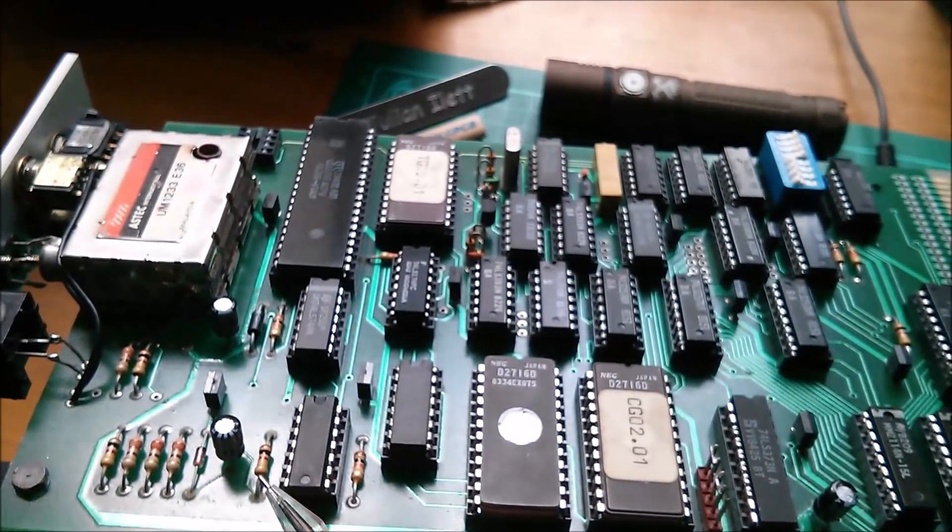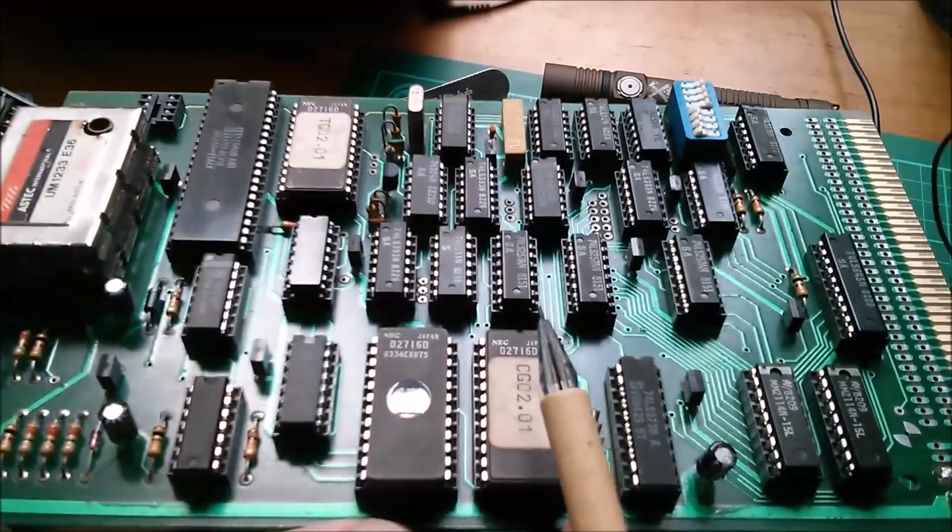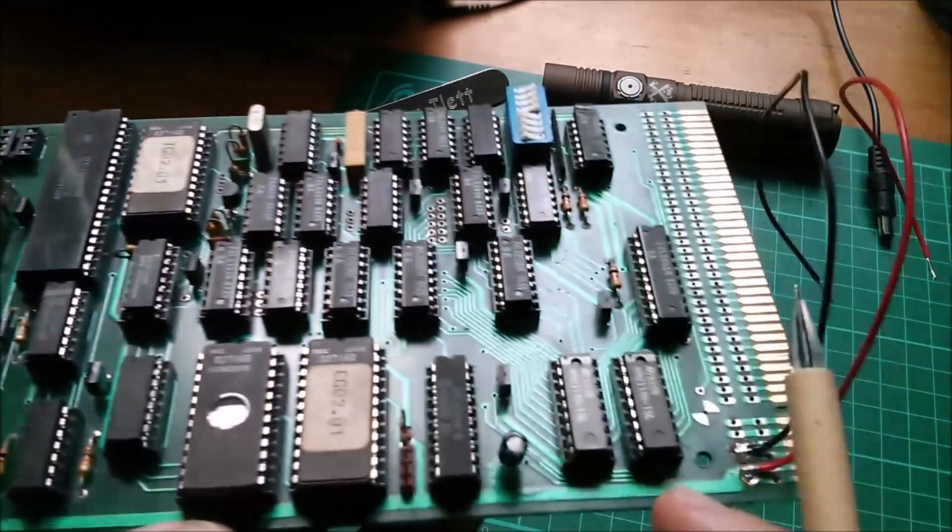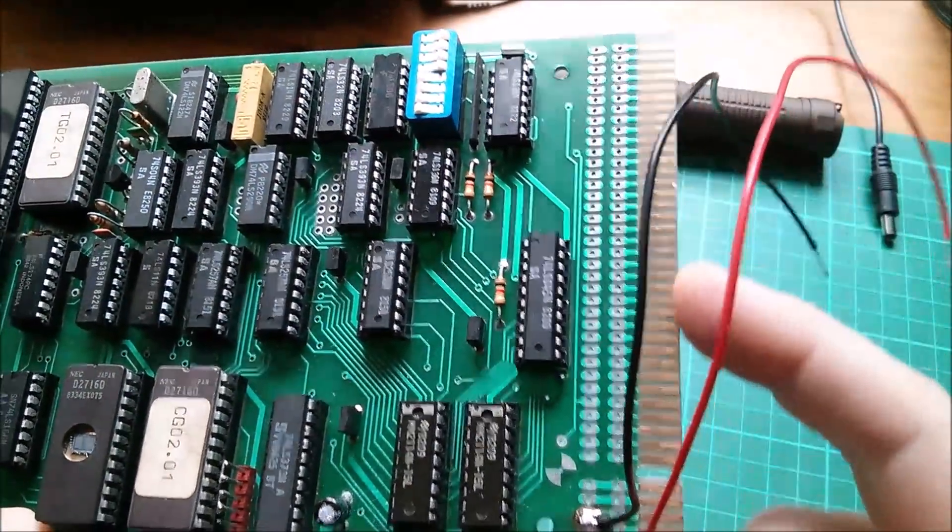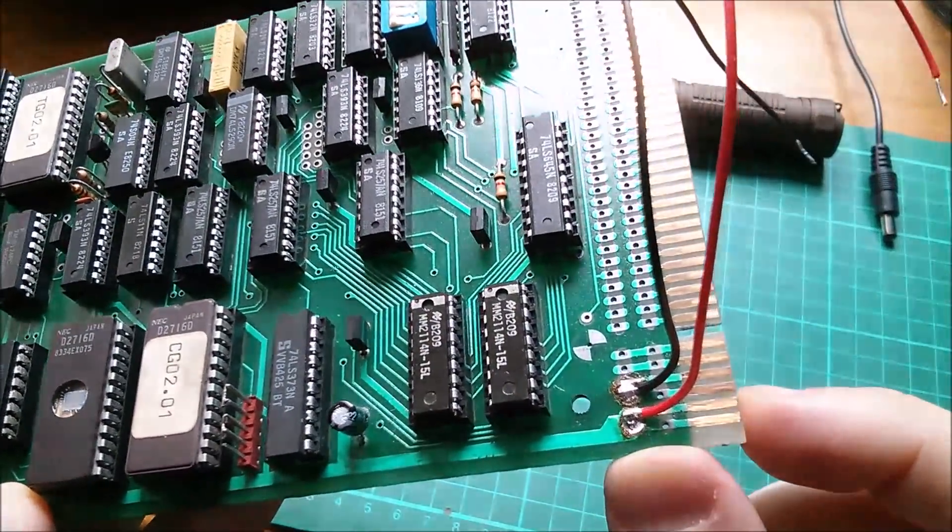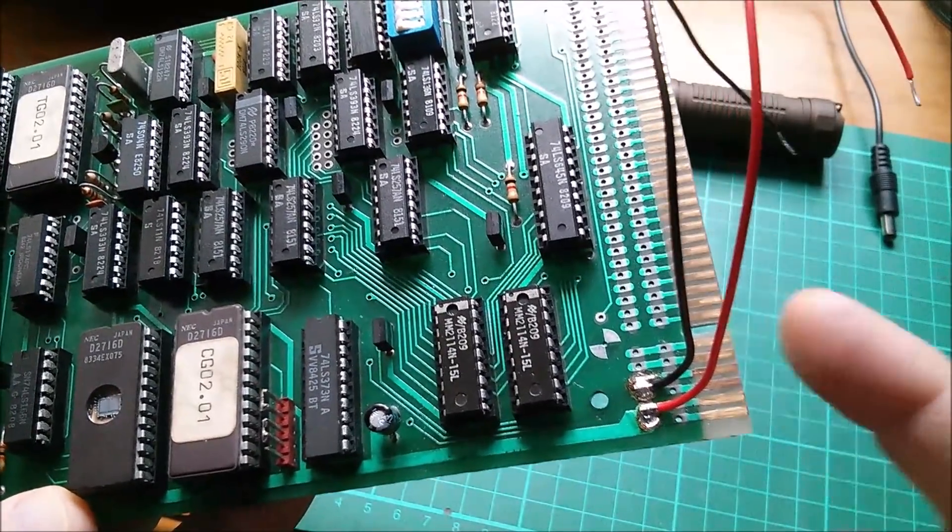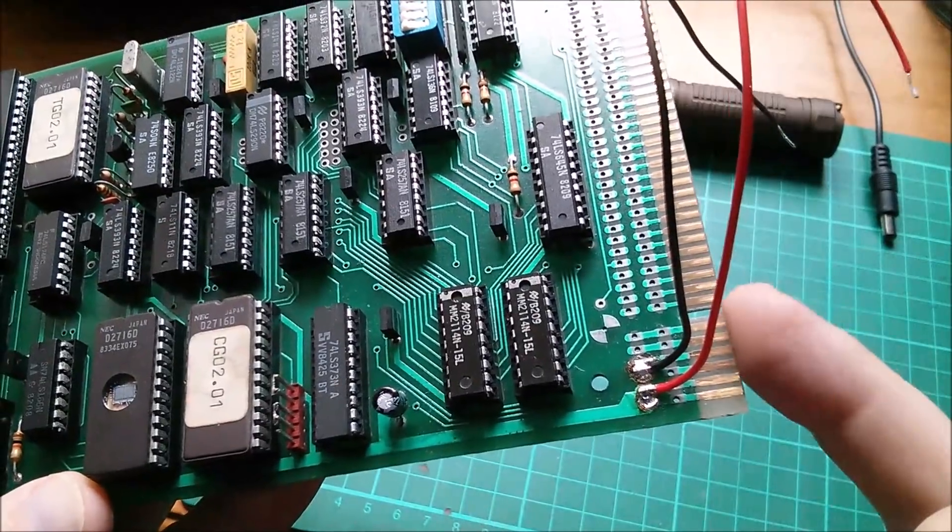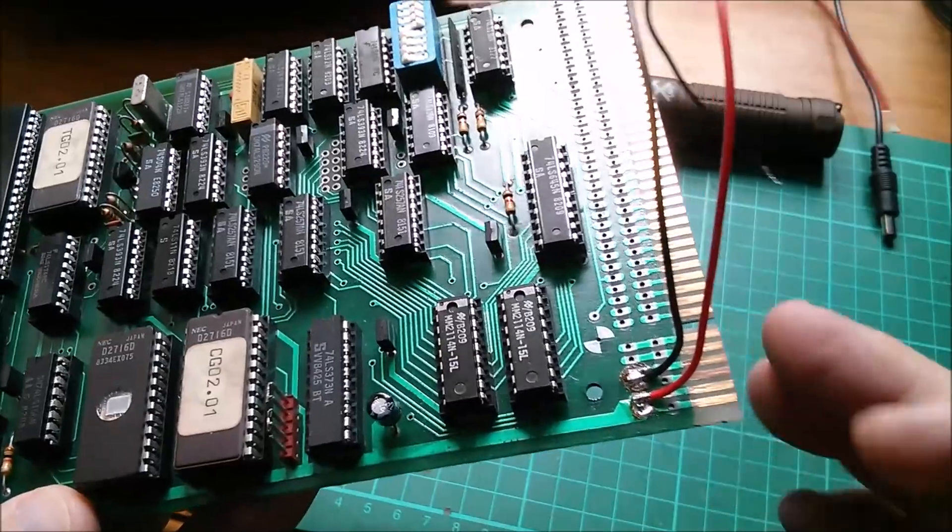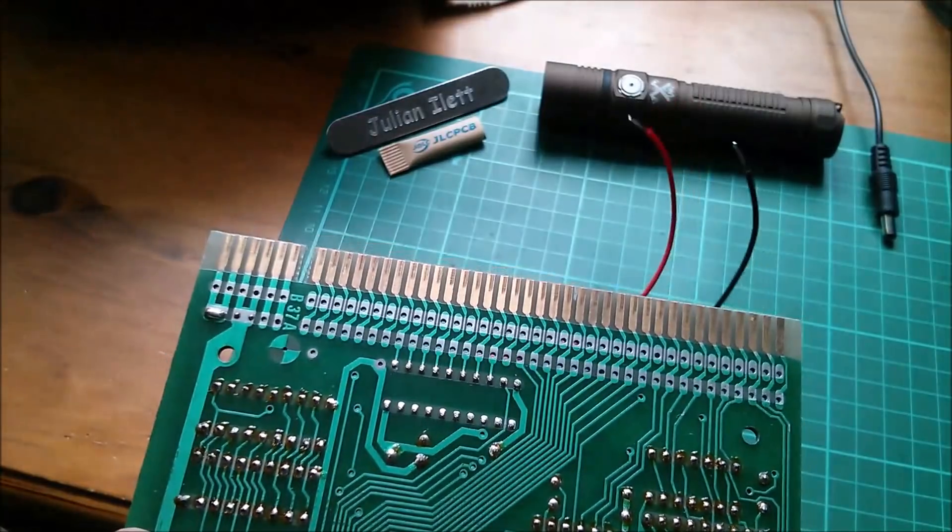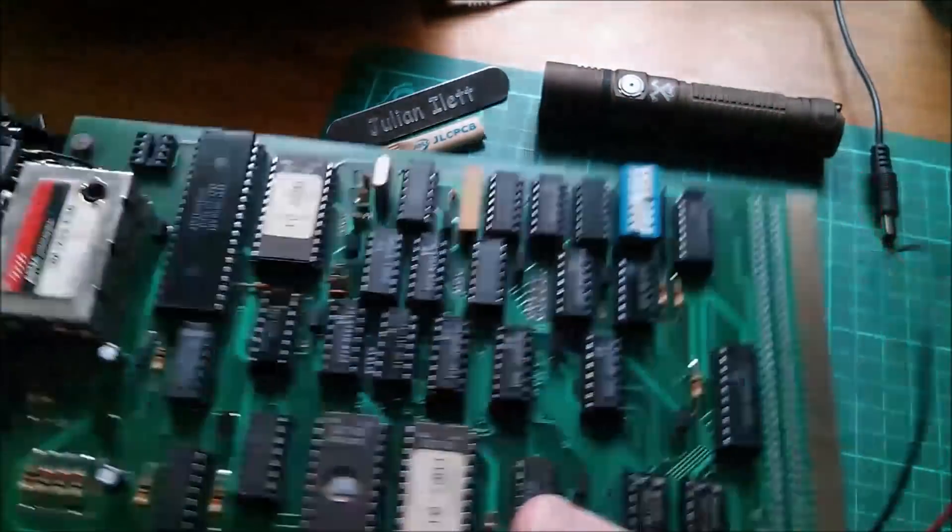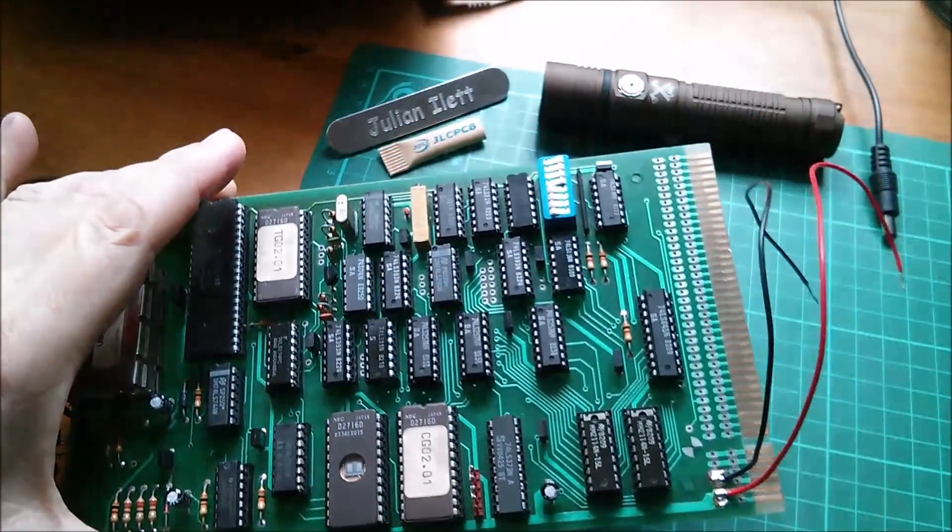You've got to worry about whether the capacitors are still good. I don't think they do much on this other than decoupling, so it'd probably still work even if they went open circuit—probably be more of a problem if they went short circuit. There was also quite a lot of degradation on these edge connectors, particularly these power connections down here. These had a sort of green coating on them, so possibly the gold has worn away and this is mostly copper now. I had to use a scouring pad and scrape it with a screwdriver, which is probably not ideal, but they look reasonably clean now.